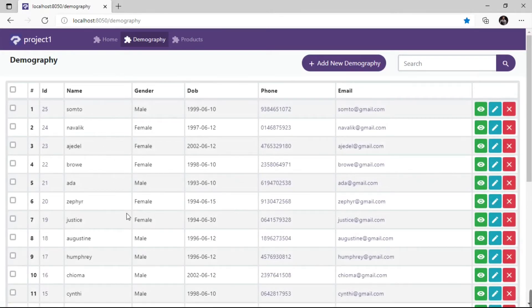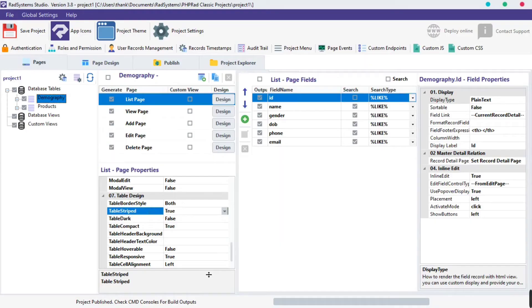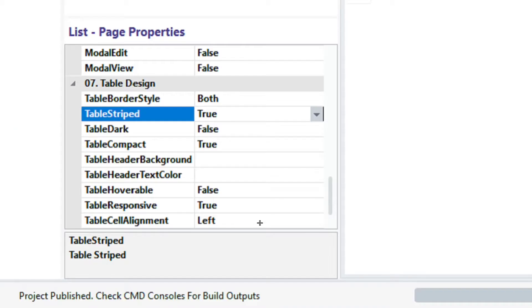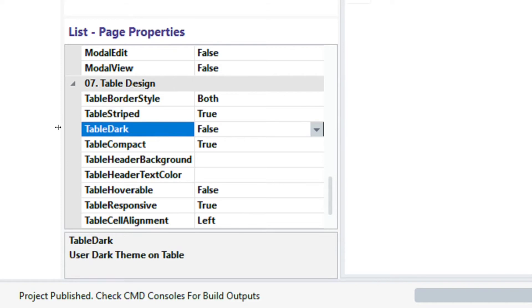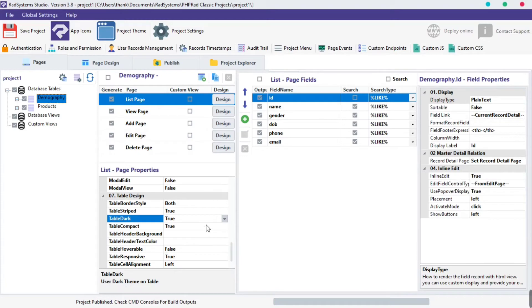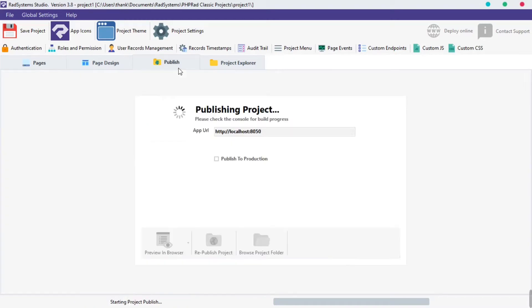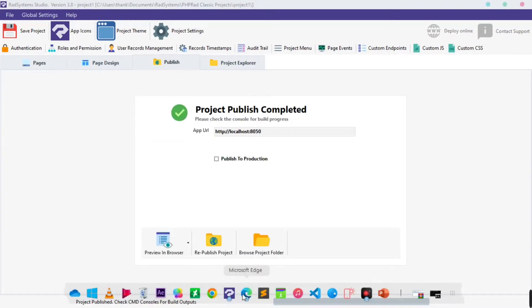The next property is the table dark property. By default, this property is set to false. To enable it, click on the table dark field and select true. Click the publish button on top, then preview on the browser to see changes.